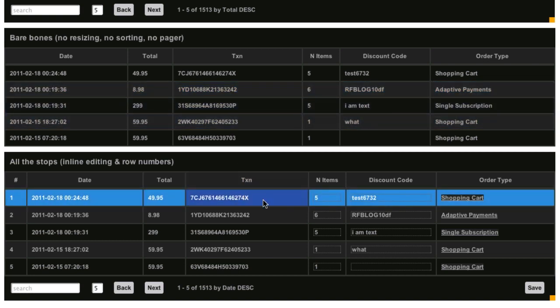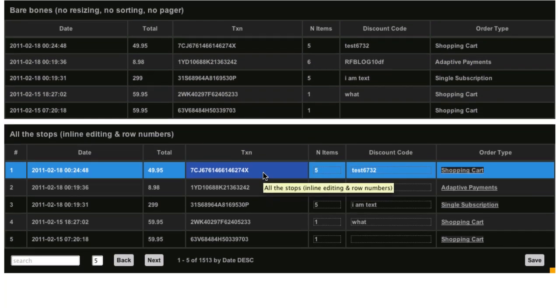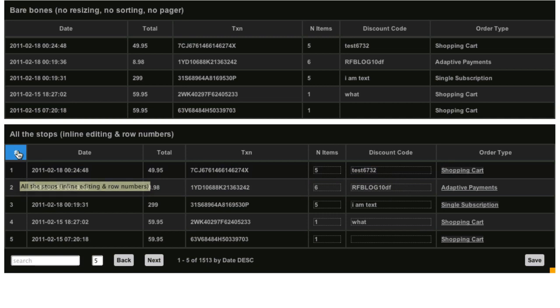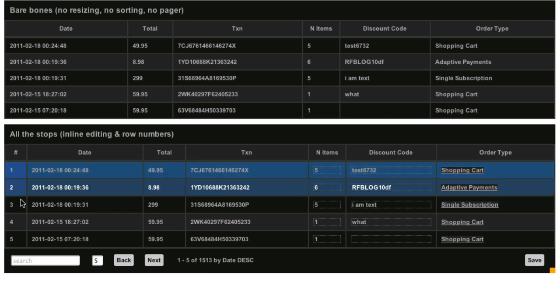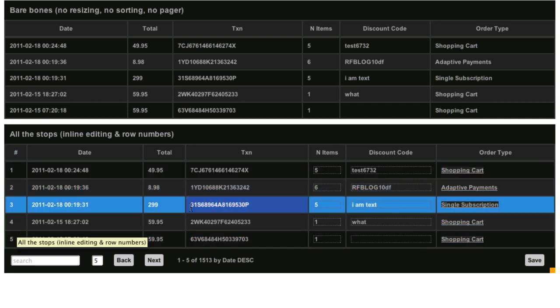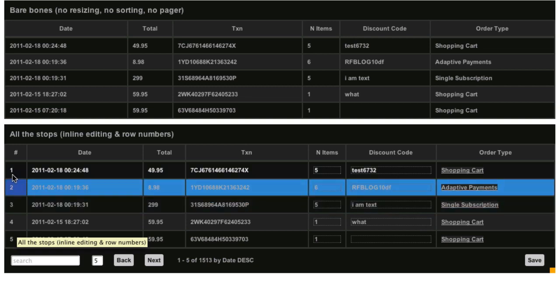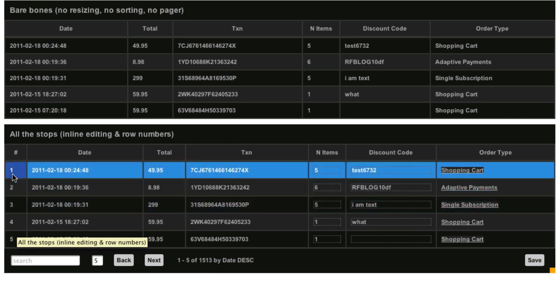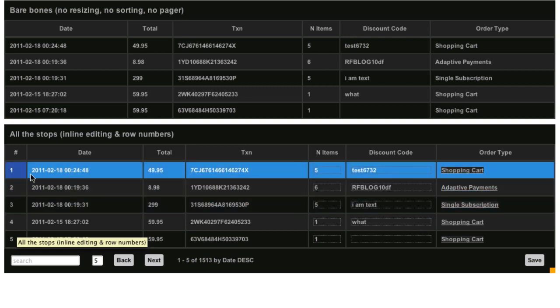Then we've got all the stops grid. And this is what I'll be explaining a lot of the new features in. We've got automatic row counting. So no matter what your rows are, in terms of IDs, this is just an auto row count. So it'll just give you the rows.